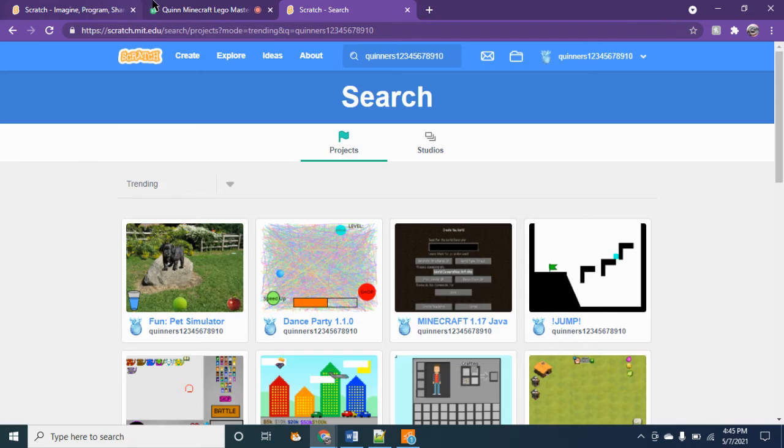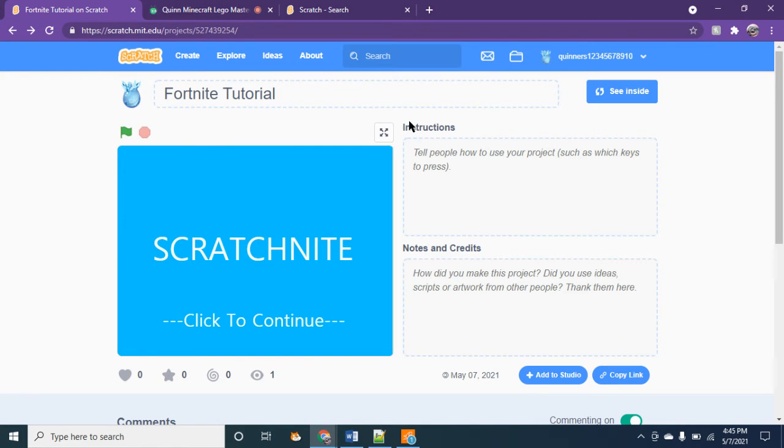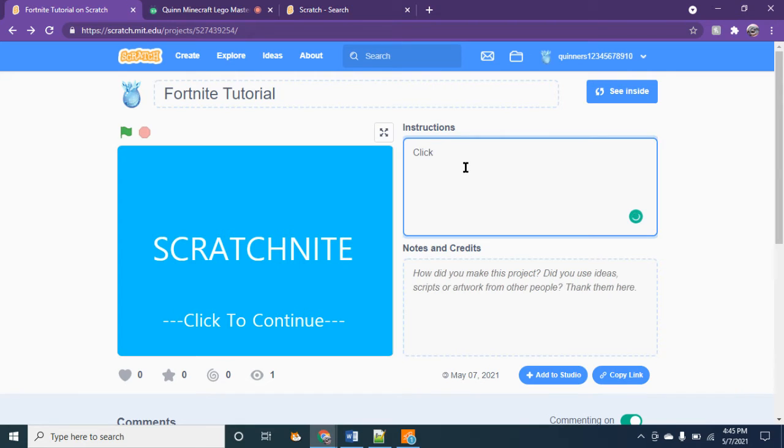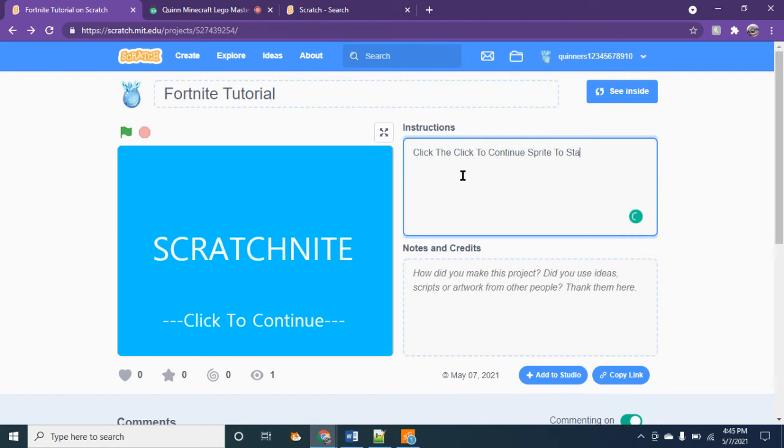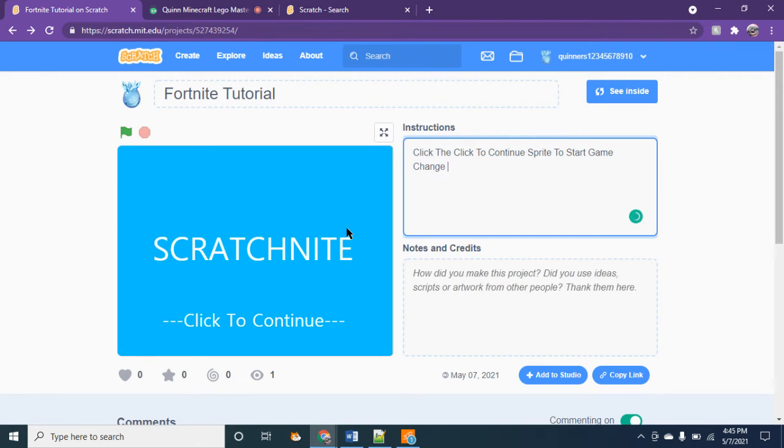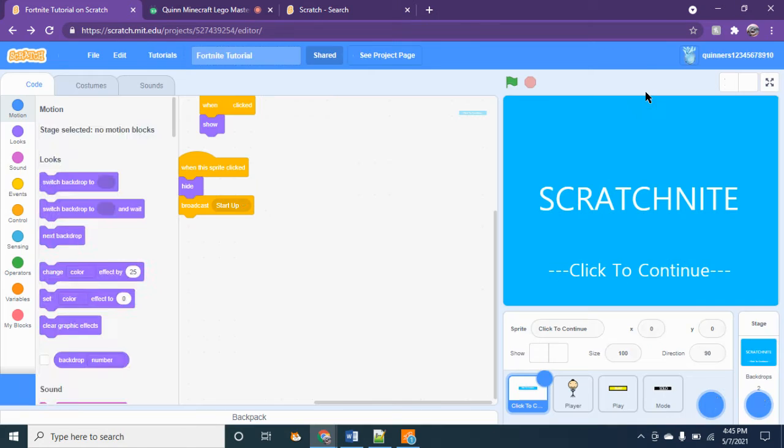So I'm going to write in the big instructions: click click to continue sprite to start theme, and then to change mode. But let's start.